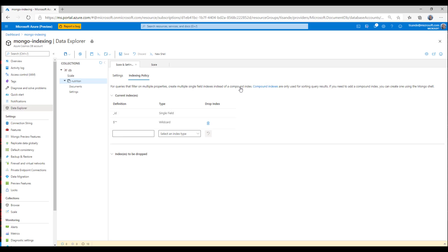Now, it's really important to note here that the performance of adding a wildcard index is equivalent to if I were to add on a single field index for every single property. The downside, like I mentioned, of wildcard indexes is write performance. If you have a write-heavy workload, wildcard indexes can increase the amount of RUs it costs to write a document.